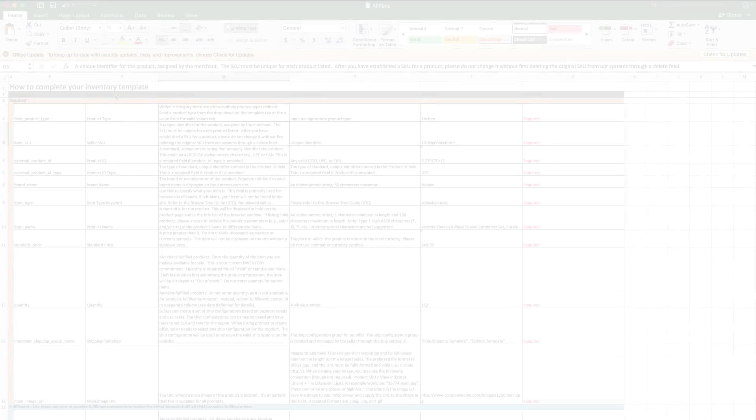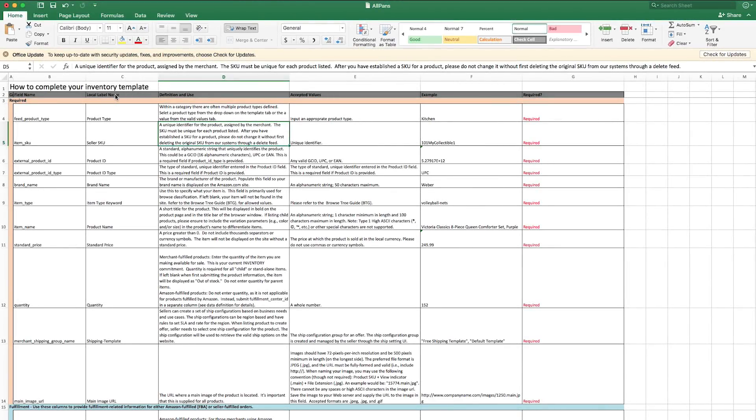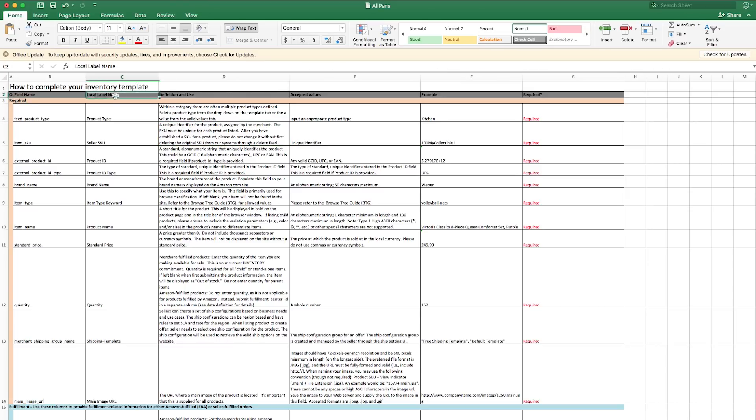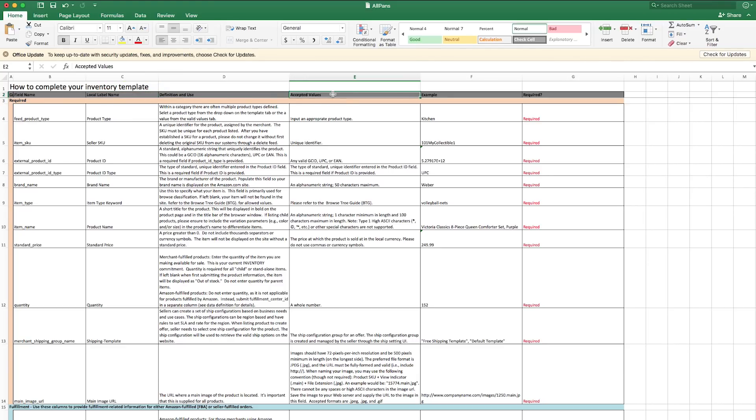You might be wondering which of these attributes are required. This is where the Data Definitions tab comes in handy. It lists each attribute name, its definition and use, acceptable values, an example, and whether it's required.